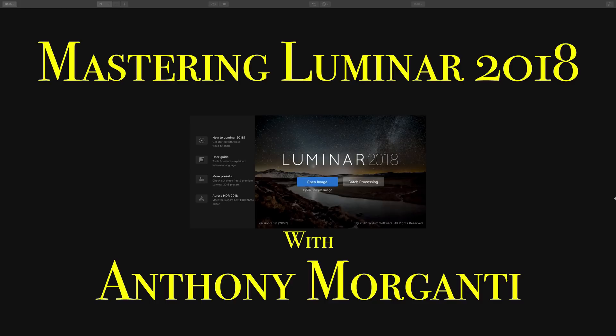Hey guys, this is Anthony Morganti from AnthonyMorganti.com. Welcome to Mastering Luminar 2018.